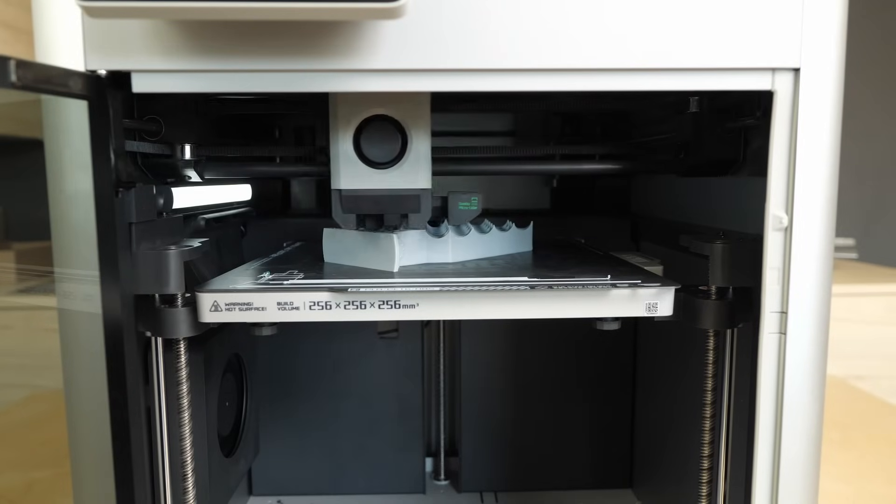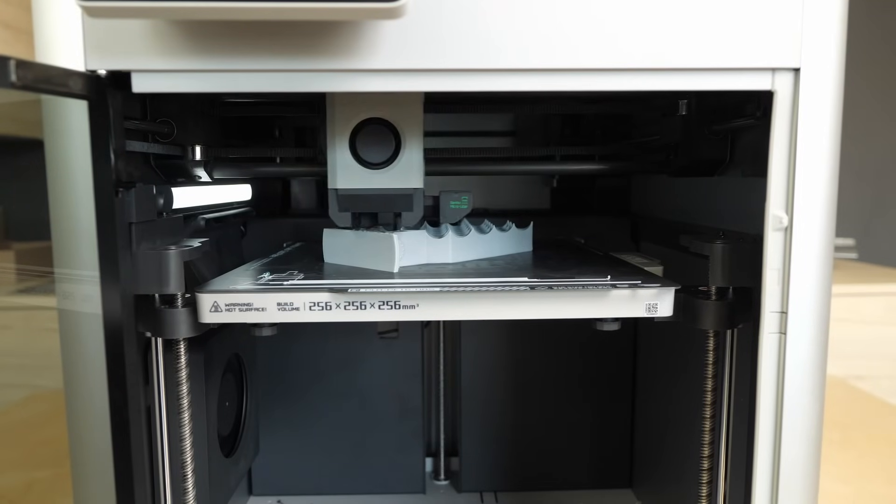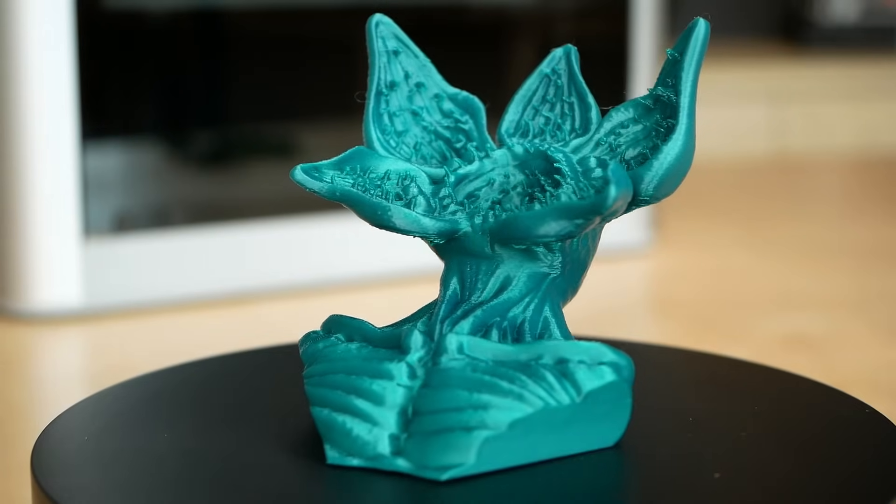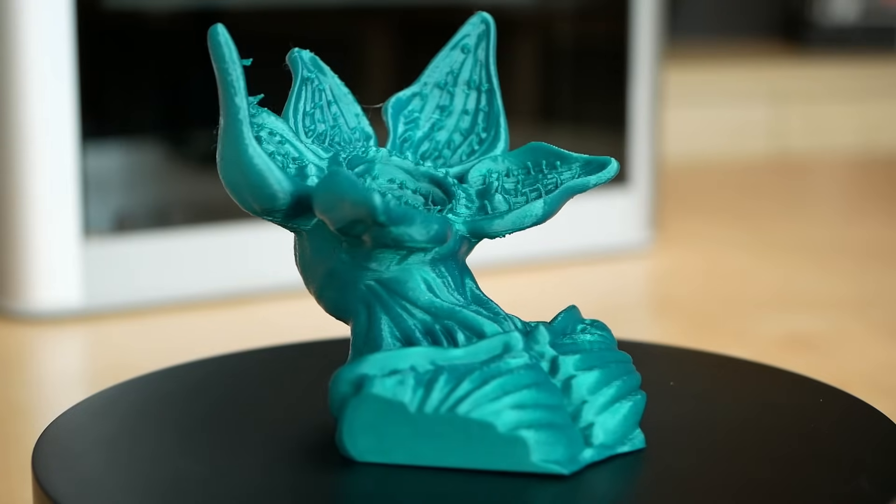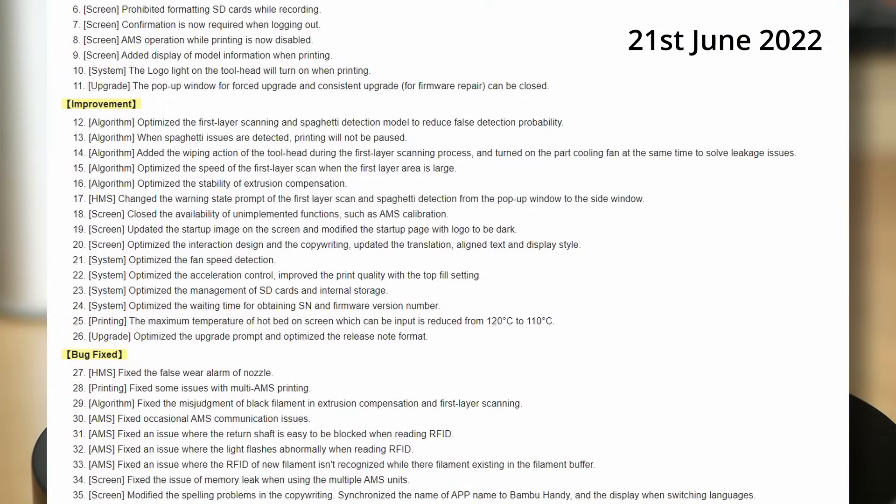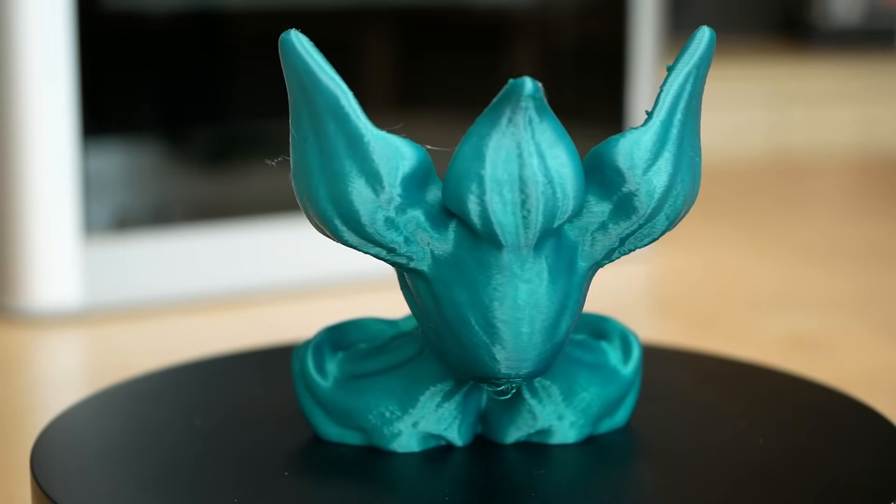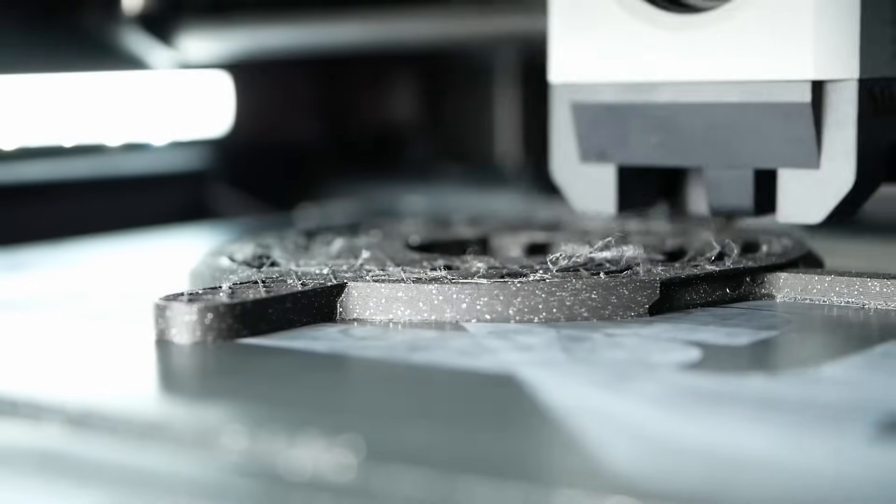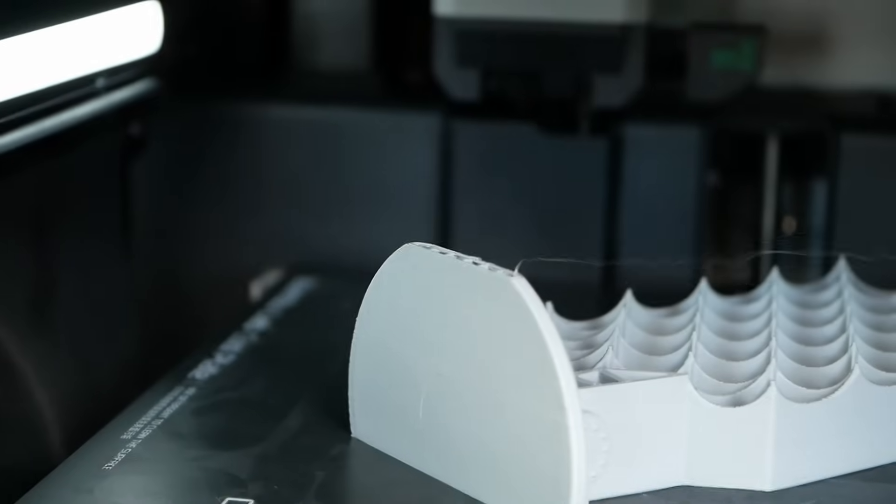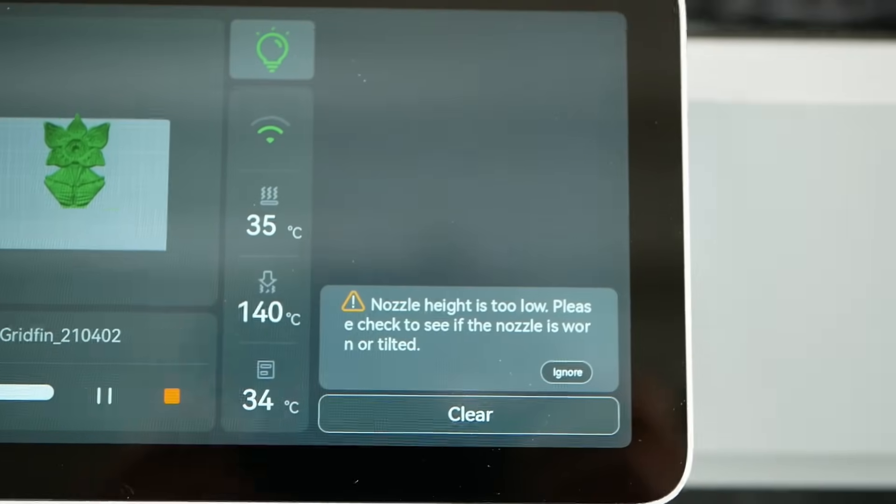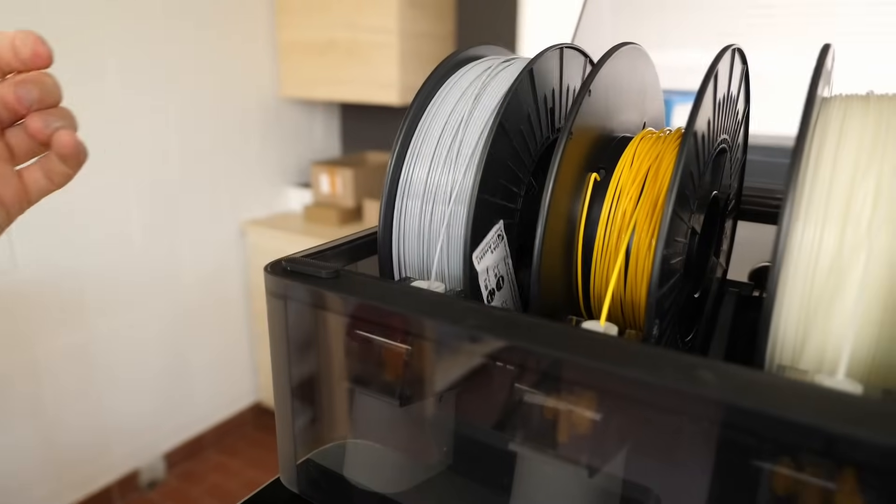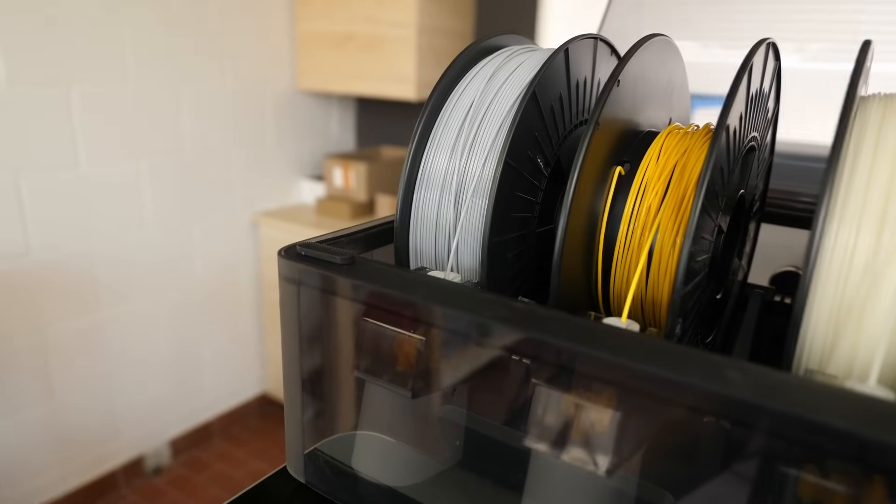As said before, this isn't and can't be a review of the machine because they are still working a ton on the software. But what I and other people of the internet received already works very well and gives a great impression of what we can hopefully expect. They currently release very regular slicer and firmware updates which improve things but it will be quite interesting to see how far they will really get until the first backers receive their unit. Just some examples. Filament runout detection doesn't properly work yet sometimes. Spaghetti detection is sometimes really weird and probably needs more training data. I constantly get random error messages and sometimes loading and working with the AMS is quite buggy.